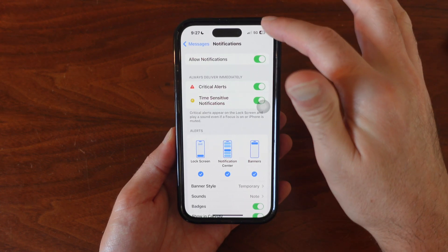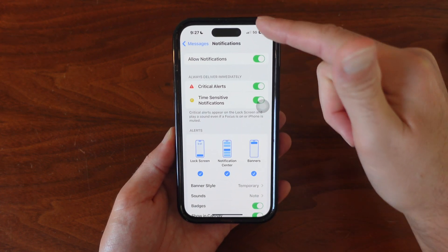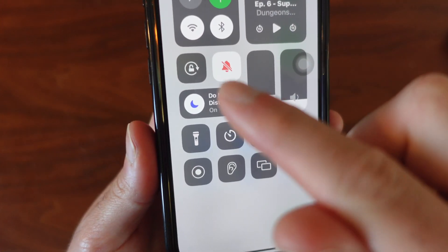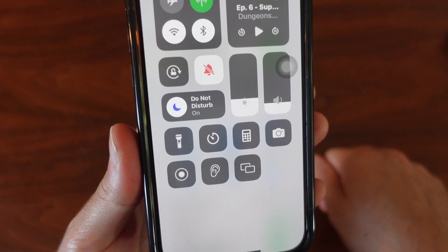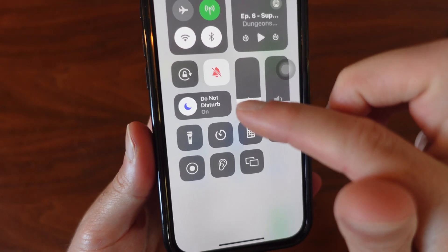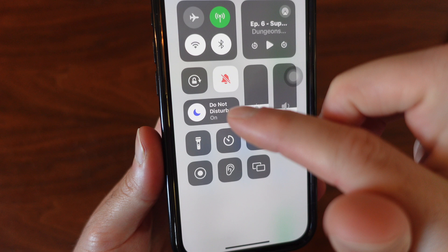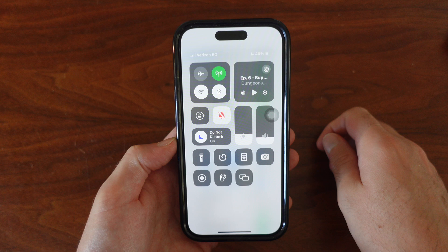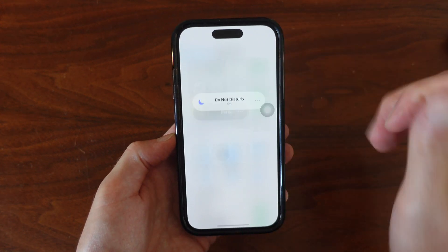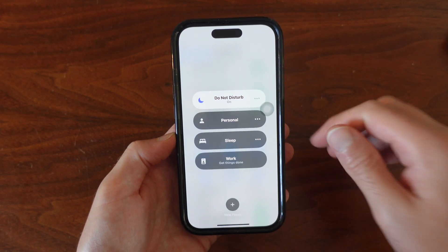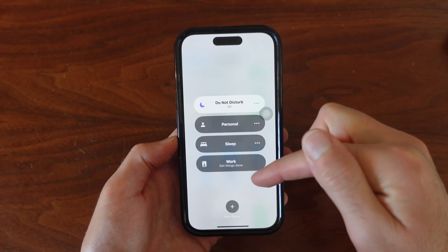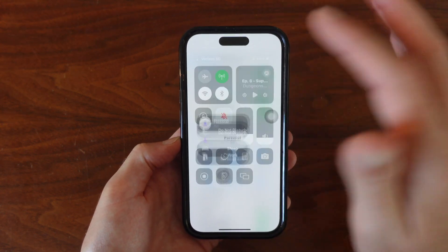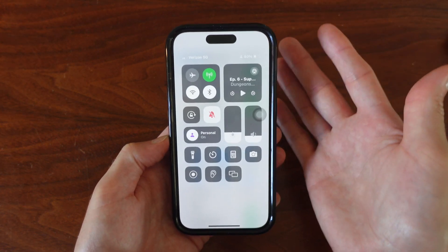To turn this off, scroll down from the top right to bring up the Control Center and you'll see Do Not Disturb right there. If it's toggled on, no matter how you have your notifications set up, you're not going to get them. Tap on it and select a mode that allows you to get notifications — for me that's just Personal, and now I should be getting those notifications.